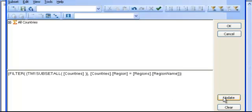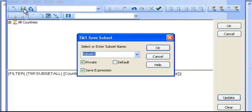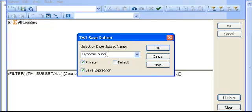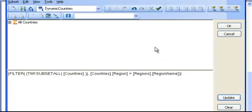I'm just going to click Update, and I'm going to say Save. Give it a smart name, such as Dynamic Countries, and click OK.